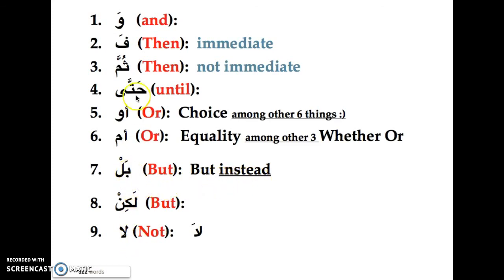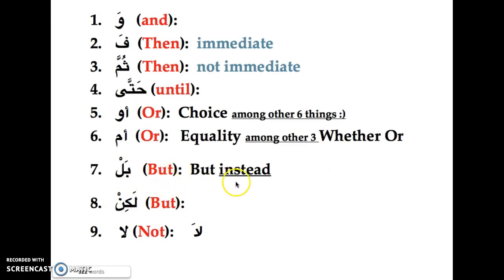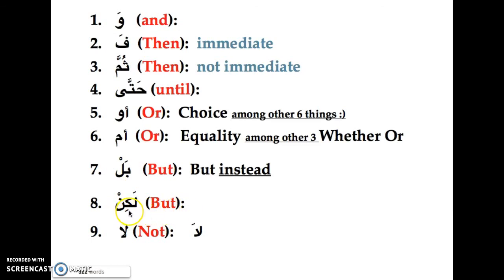Like أو and أم, there are books written about why بل and لكن are different. In the basic sense, you can relate بل to: what's before it is not true, what's after is true. And لكن for now is just a regular 'but.' Hopefully in the future we can go deeper into these distinctions.